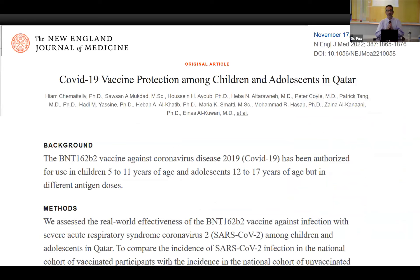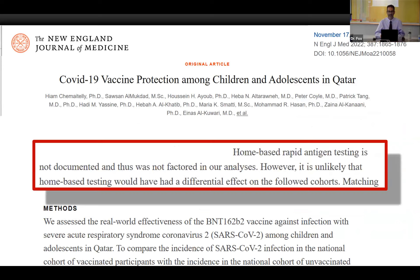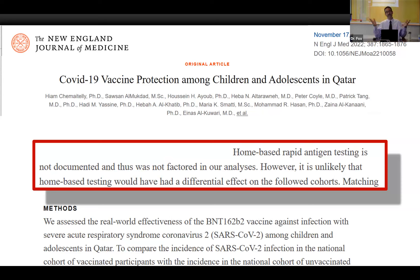To give you an example, you can pull any journal article from any major journal and scroll down to the limitations section. I picked one recently from the COVID-19 vaccination program in Qatar, looking at the effect in children and adolescents. They say: 'Home-based rapid antigen testing is not documented and thus was not factored into our analysis. However, it's unlikely that home-based testing would have had differential effects on the following cohorts.' In other words: we measured PCR tests but not home tests, but really don't worry about it, because there's no reason to think the effect of testing would be different in the vaccinated and unvaccinated. So — non-differential misclassification, bias towards the null, we observed an effect, so any effect is actually larger.